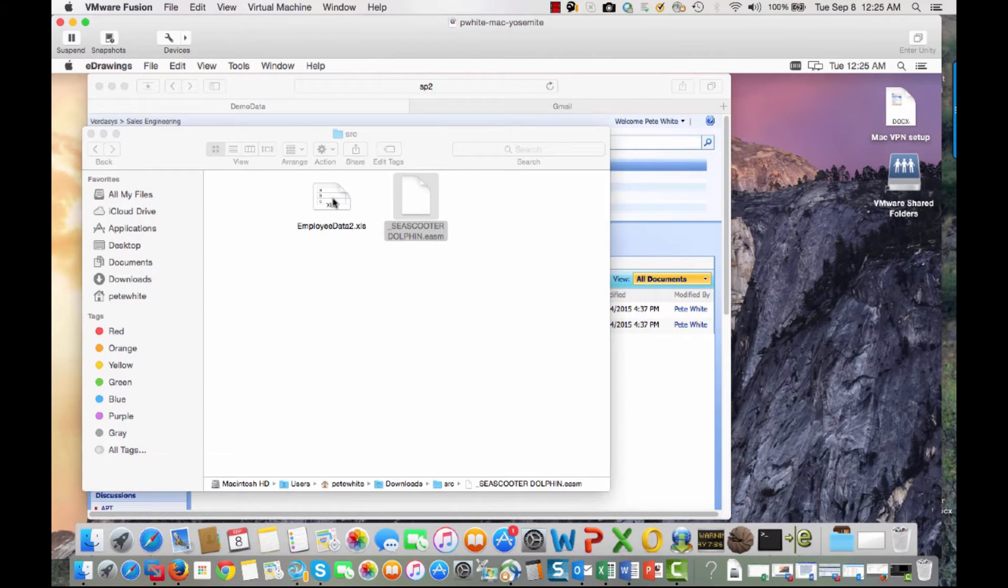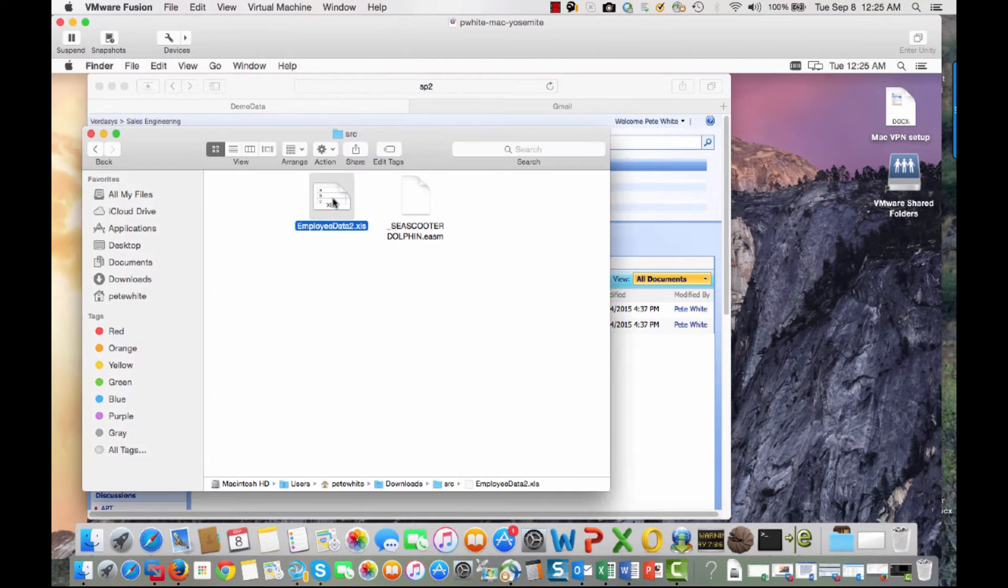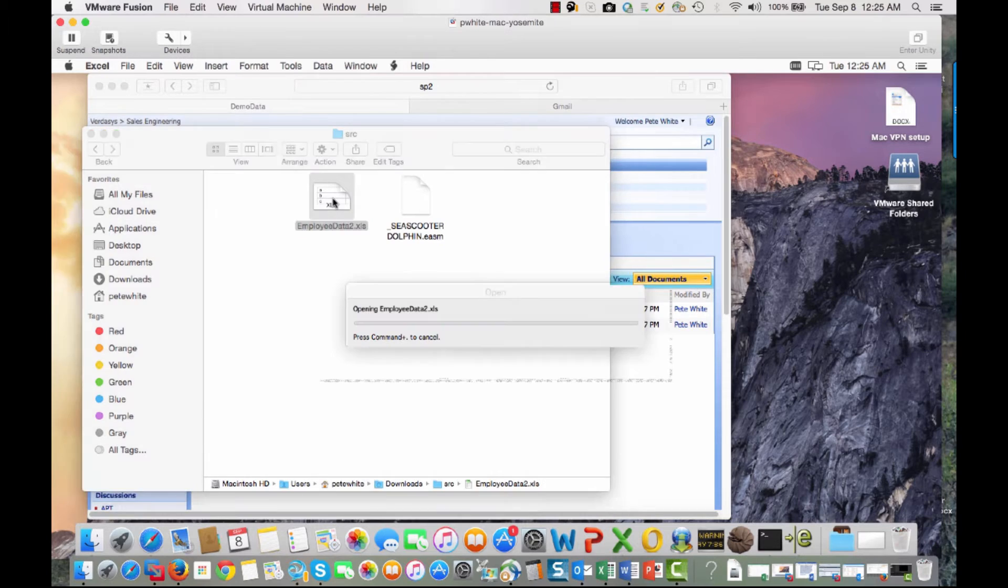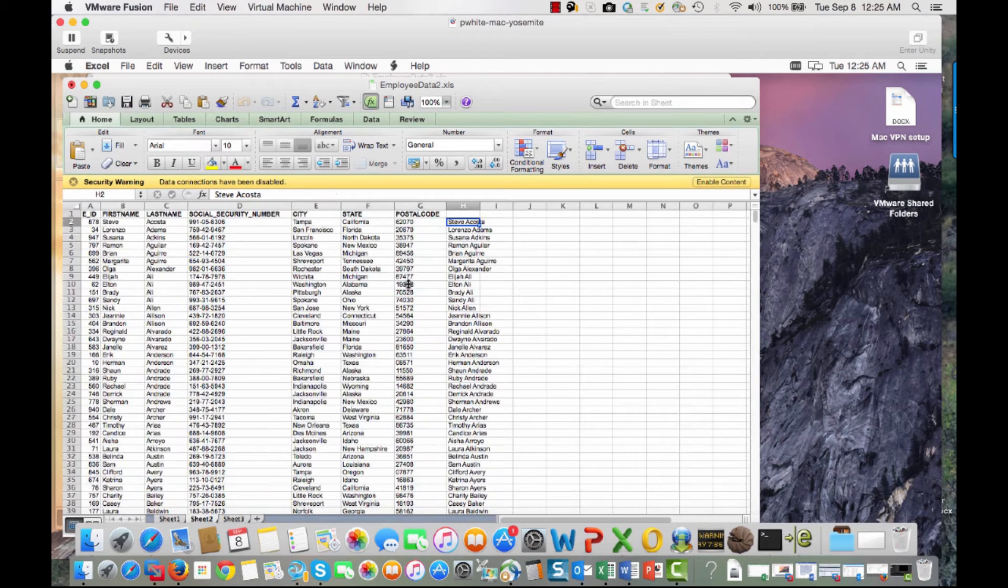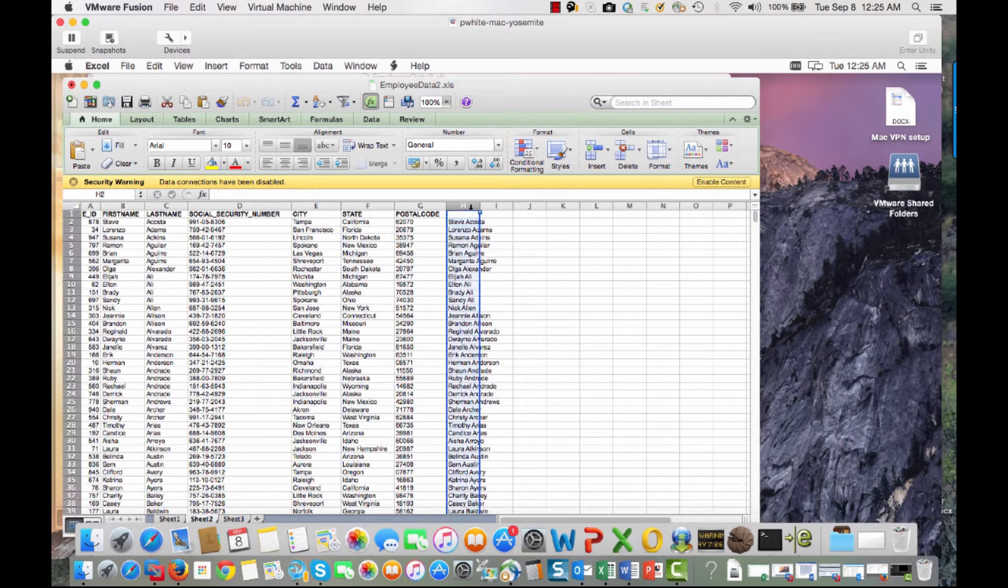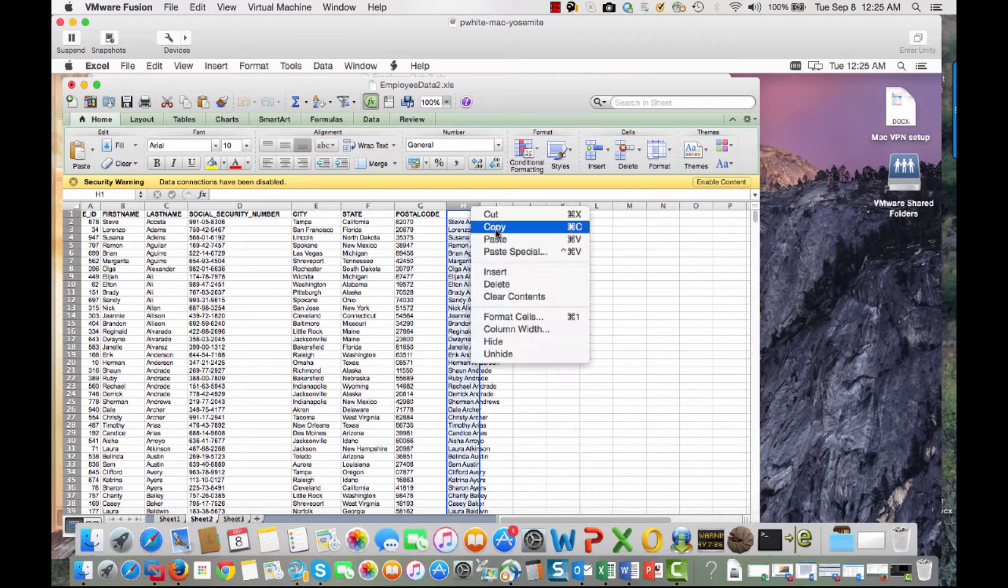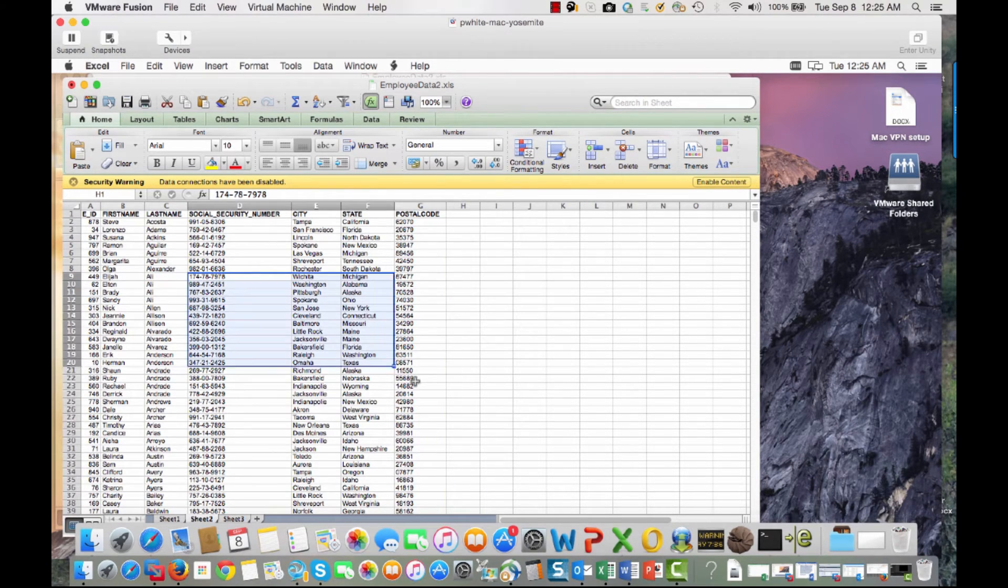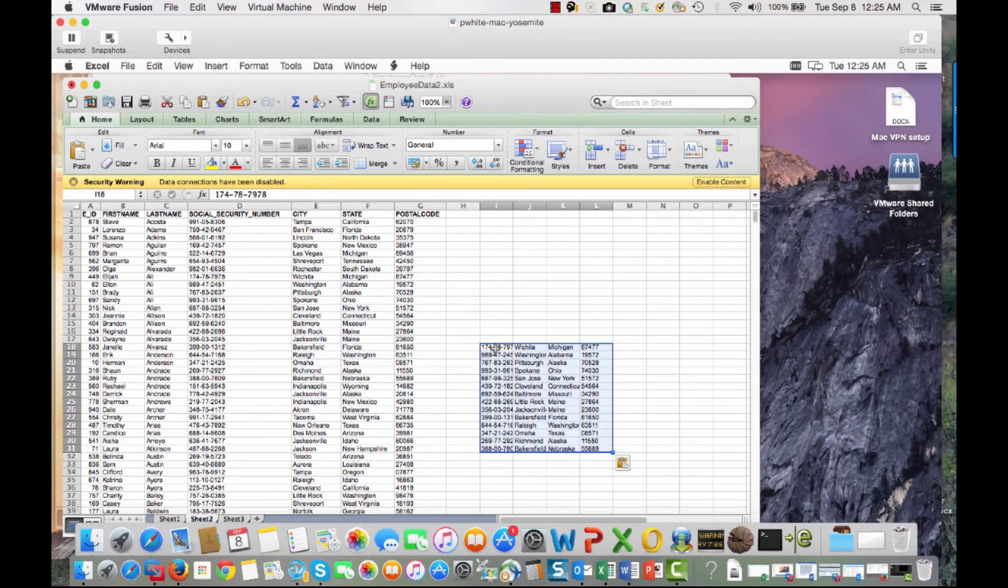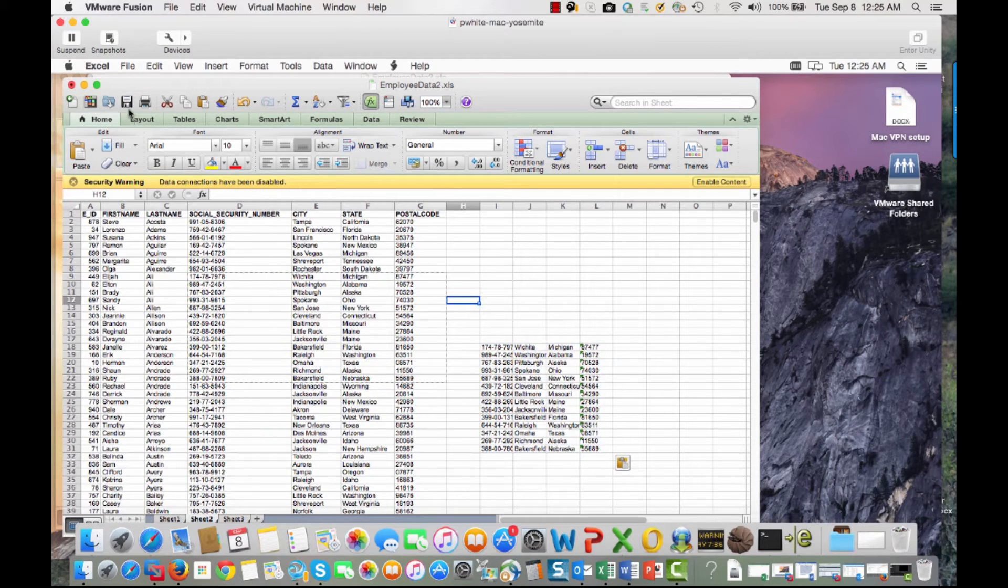Next what we'll do is open up our Excel spreadsheet. In this case here, we'll be able to work with the file as we normally would. We can delete data out of the file. We can copy and paste within the file. And we can save the file as we normally would.